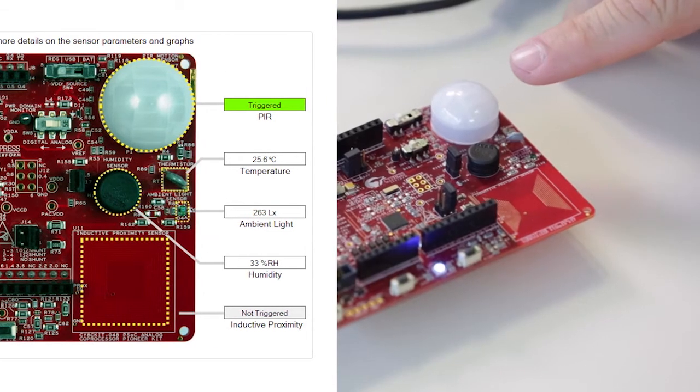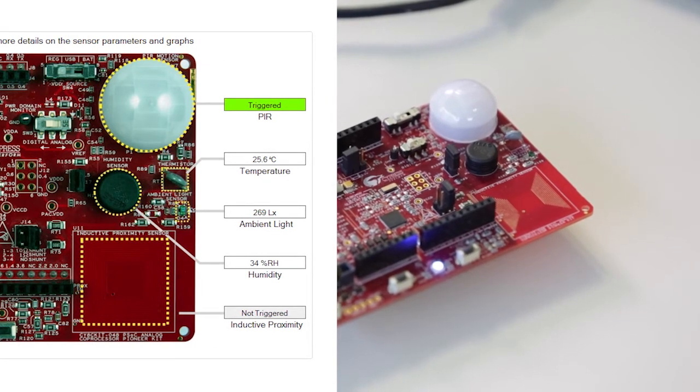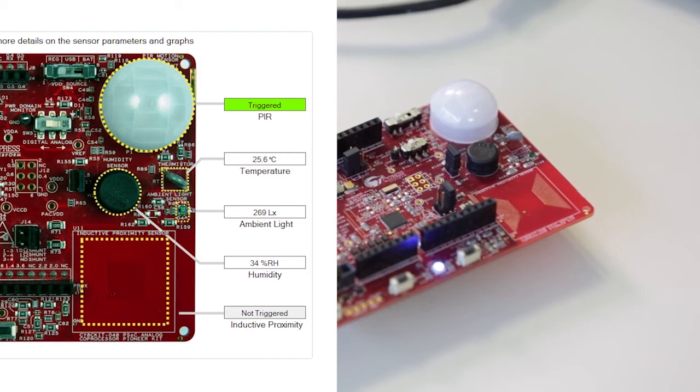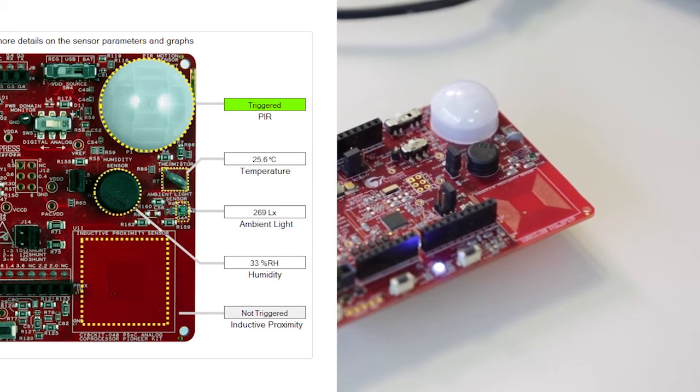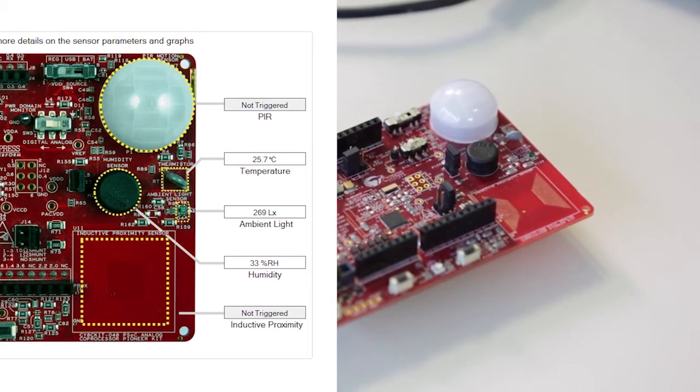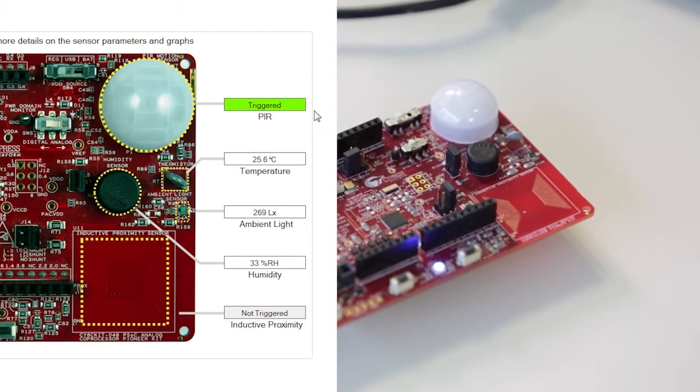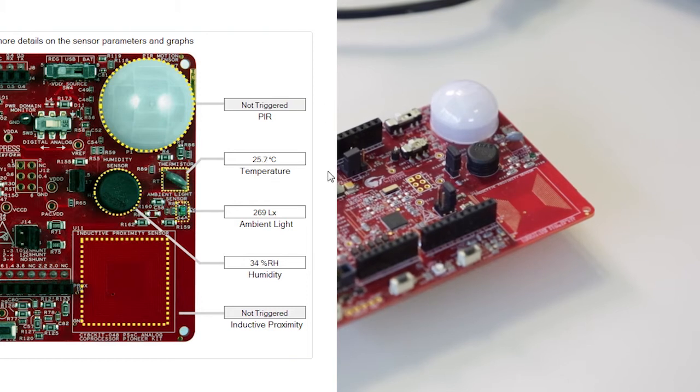So, the first one is the PIR. The PIR is pointed out here. This is basically a movement sensor. So, if I stay still for a little bit, it'll go back to not triggered. And if I just swipe my hand around it, you'll see it triggered on the user interface.